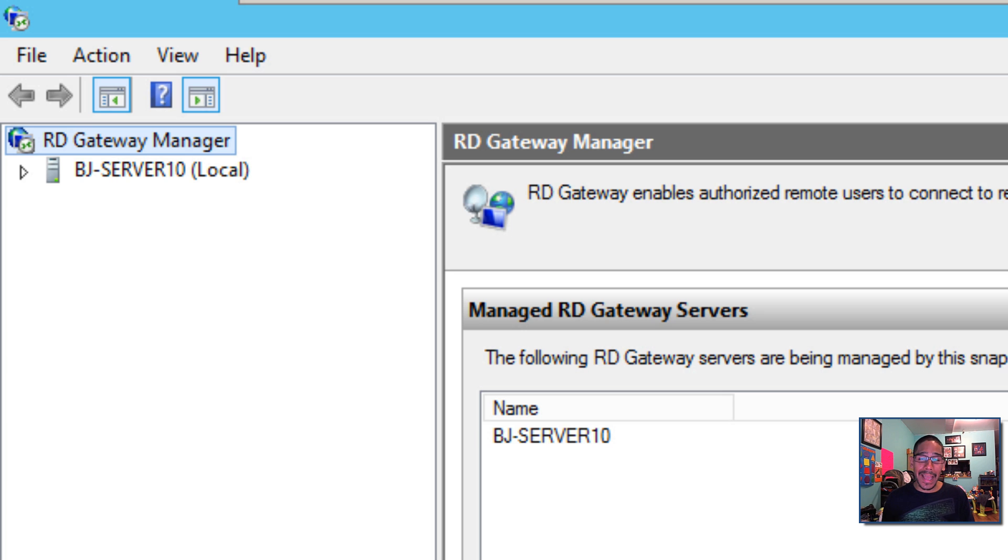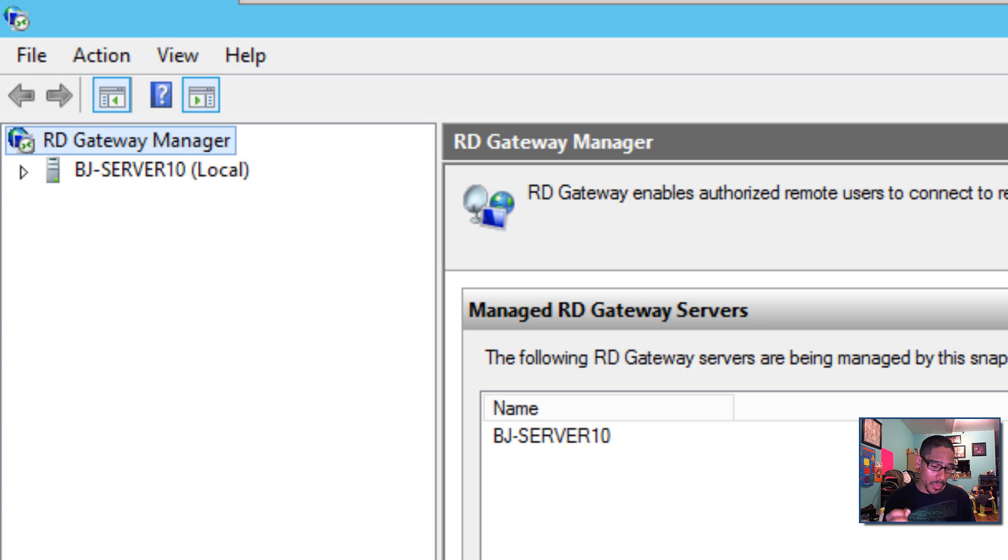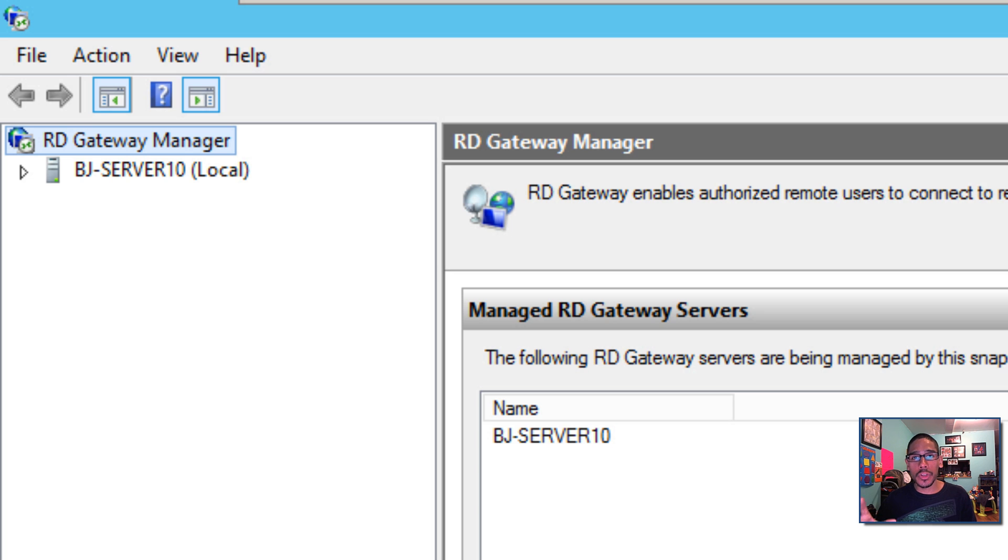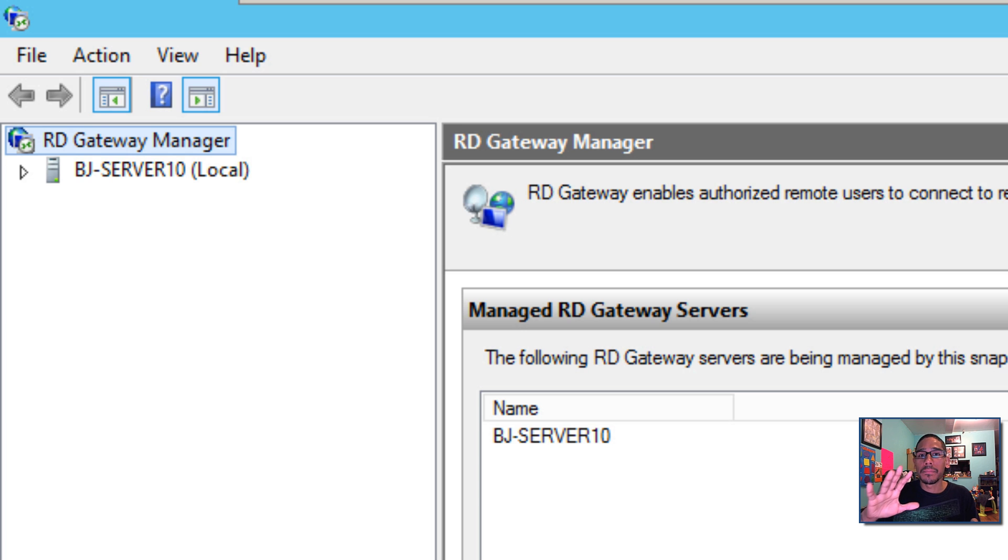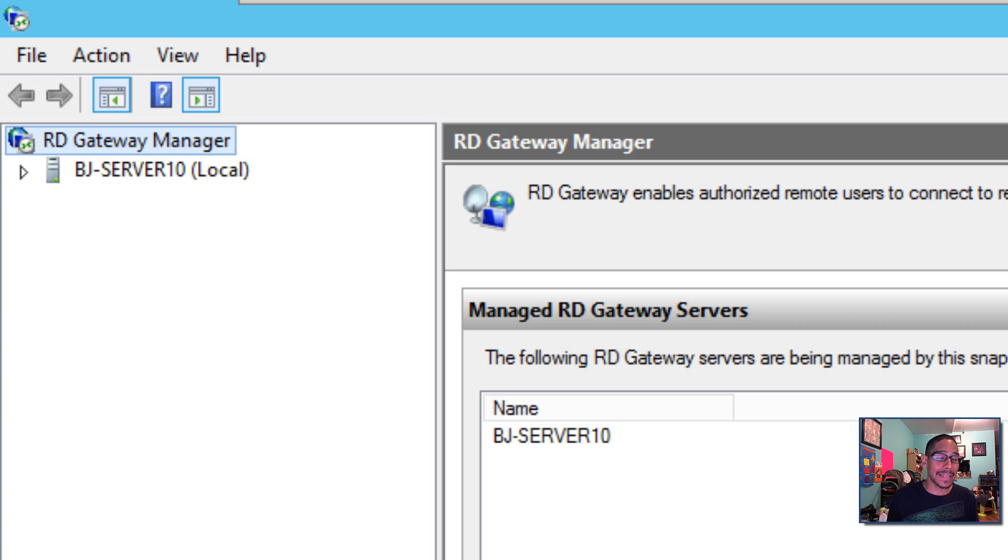The next one is functionality of failover clustering. Hyper-V or scale out file server failover cluster can now easily be upgraded without any downtime or need to build a new cluster with nodes that are running Windows Server technical preview. So it's no more shutting down your machine to do a failover. You could do everything behind the scenes without the users at the office on the LAN noticing that the servers shut down at all.